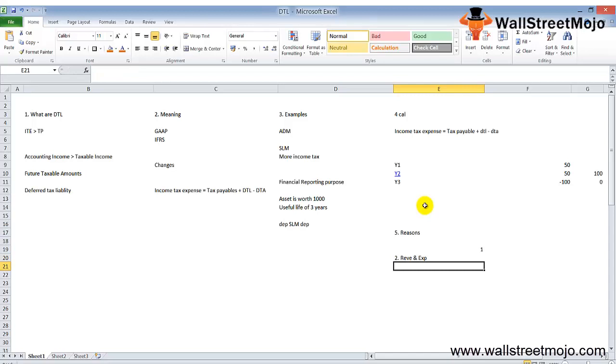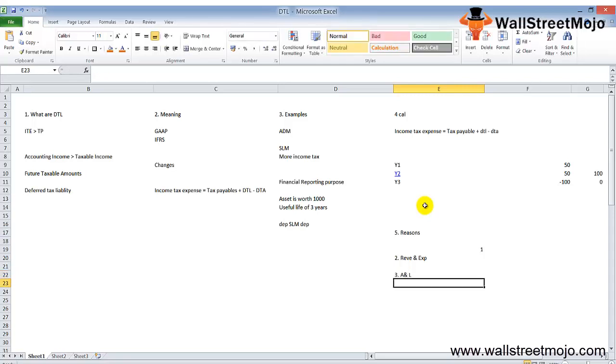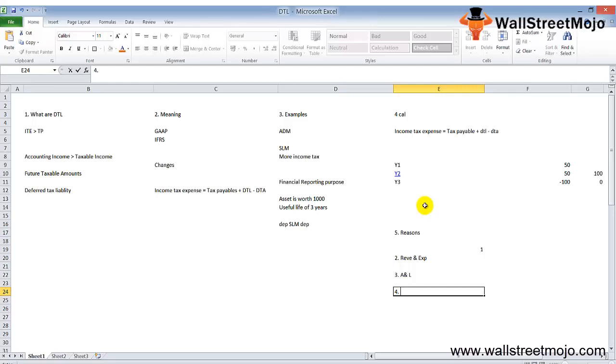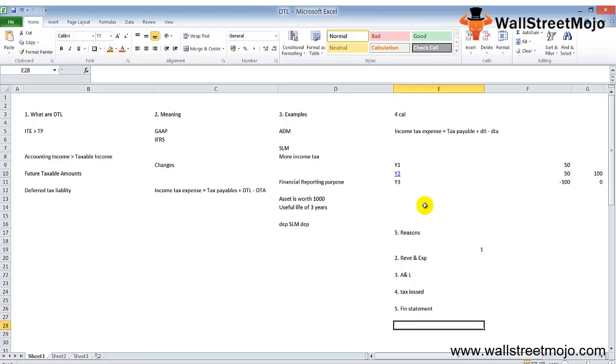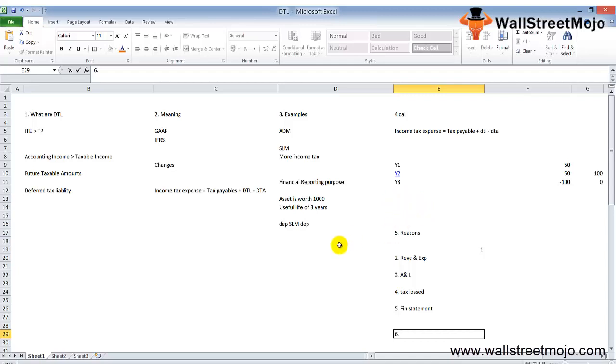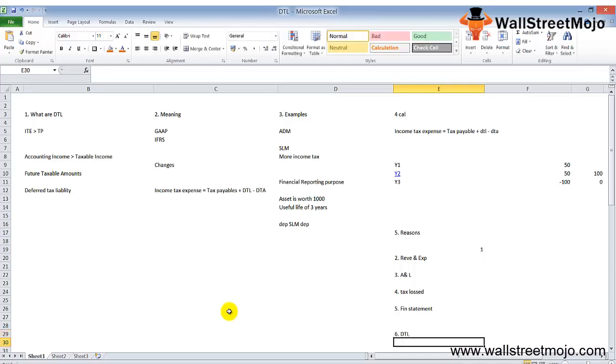The reasons are: first, the difference in timing of revenue and expense recognition between income statements and tax returns. Second, certain revenues and expenses are recognized in the income statement but never on the tax return or vice versa. Third, assets and liabilities have different carrying amounts on the balance sheet versus tax basis. Fourth, gains and losses recognition in the income statement differs from tax returns. Fifth, financial statement adjustments may not affect the tax return or may be recognized in different periods. DTL is created when revenues or expenses are recognized in the income statement before the taxable income.